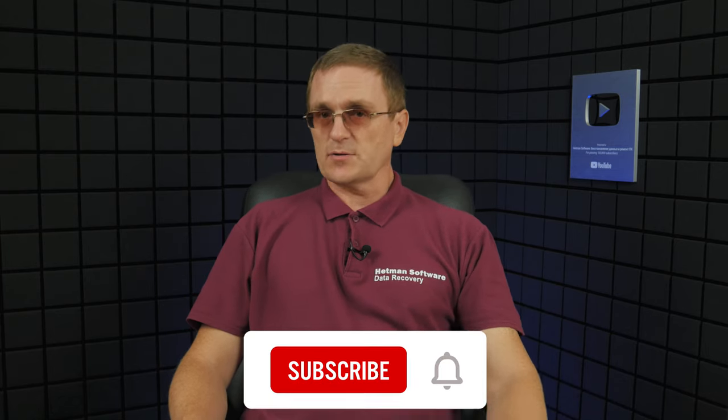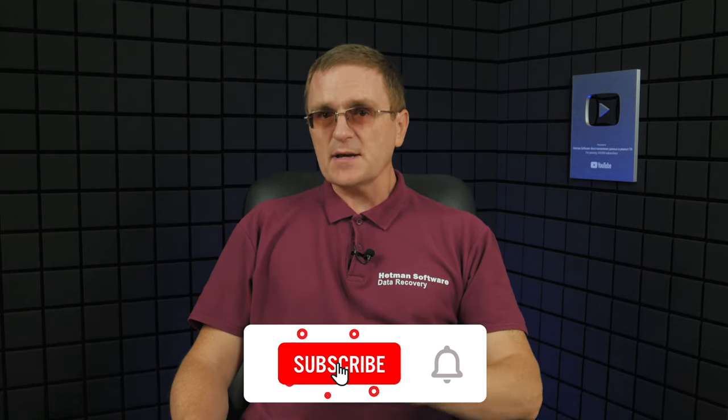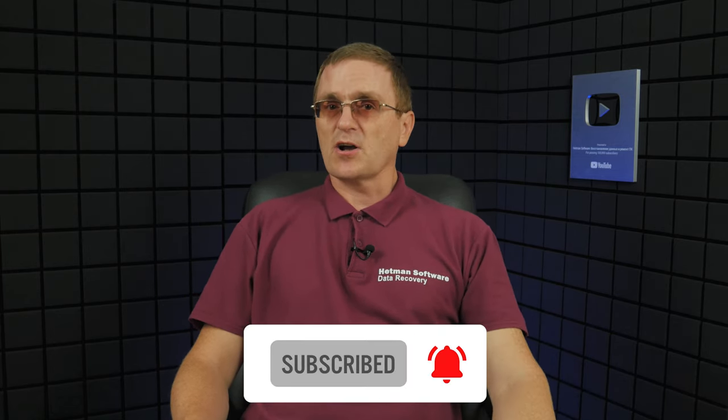And that is all for now. I hope this video was useful and it helped you to recover the lost files. Remember to click the like button and subscribe to our channel. Leave your comments under the video. Thank you for watching and good luck!